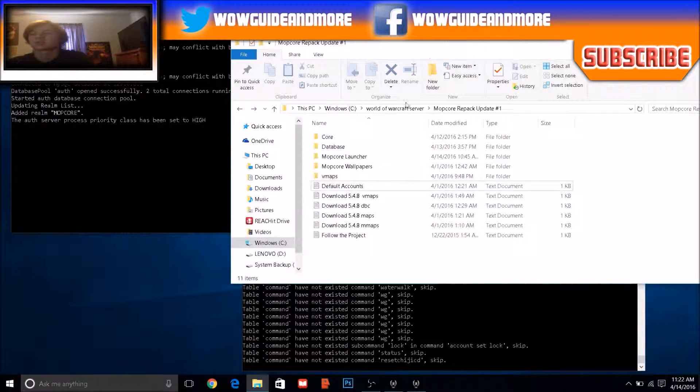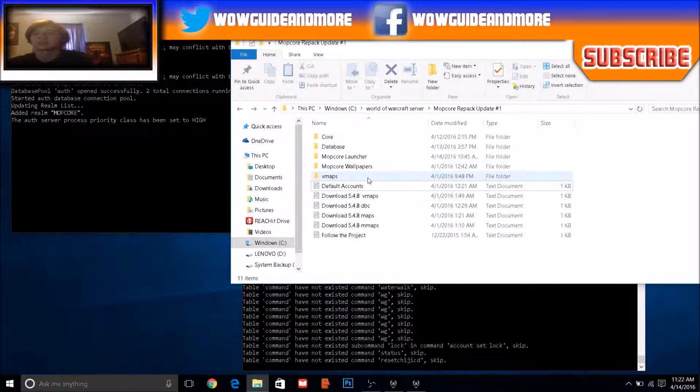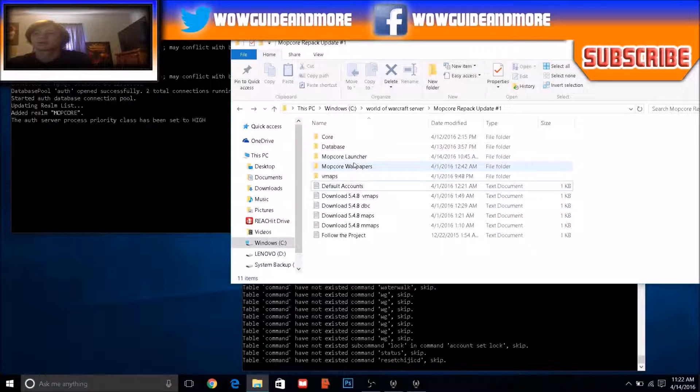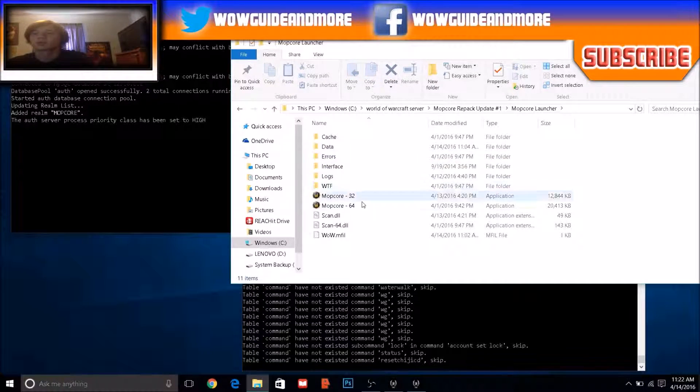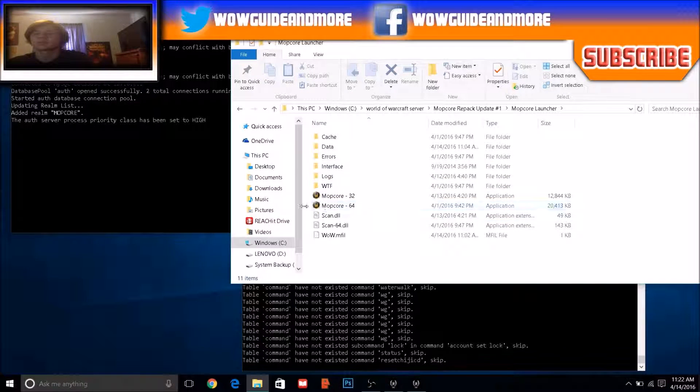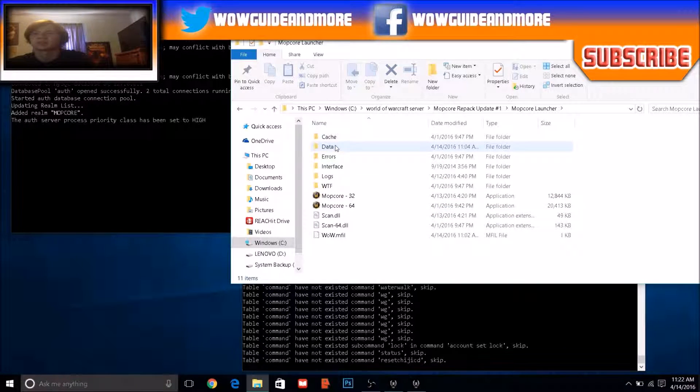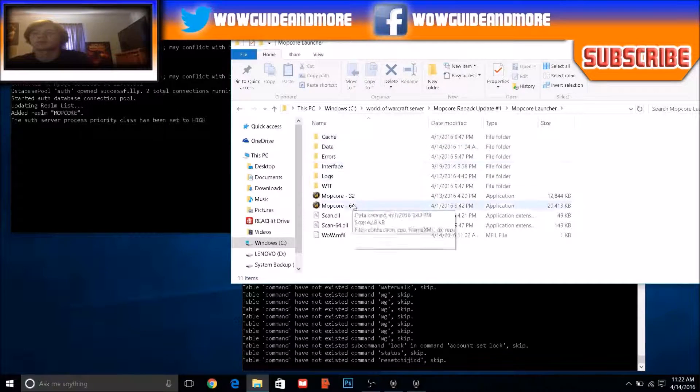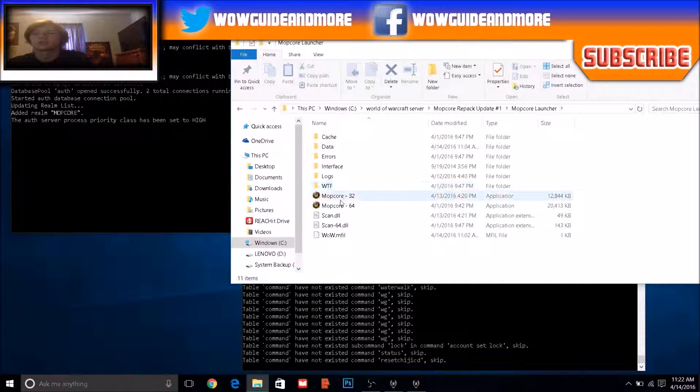So next what you need to do is go in here. You won't have these many files. You'll just have these two and I think the data folder. Anyway, run one of these.